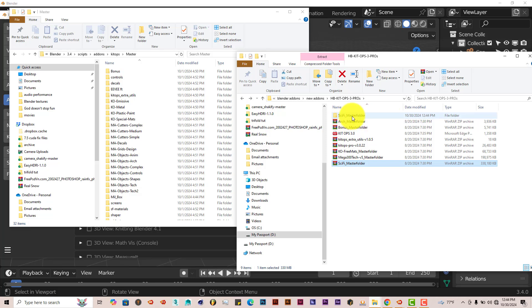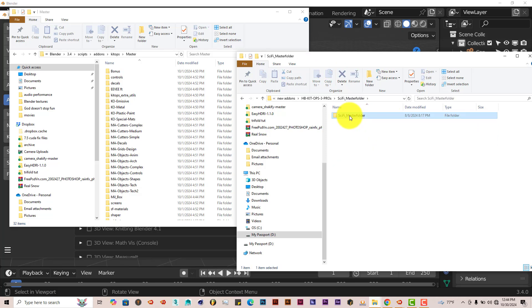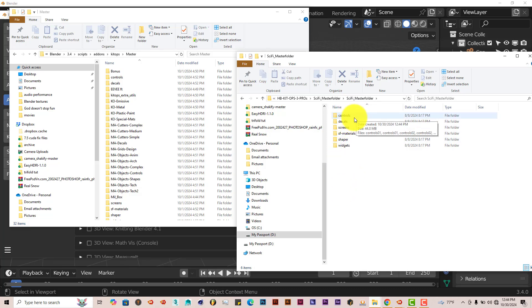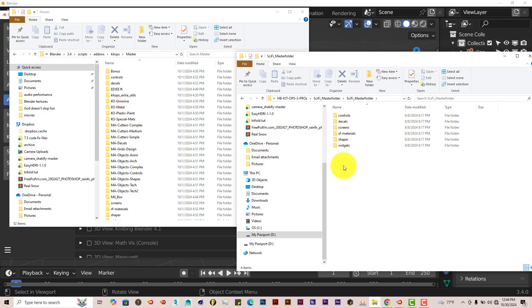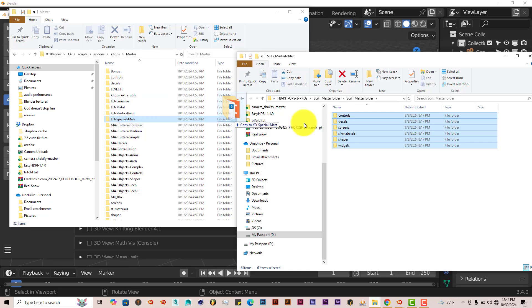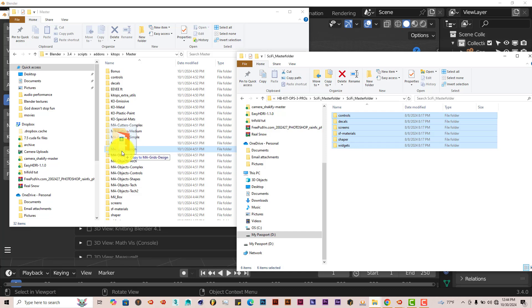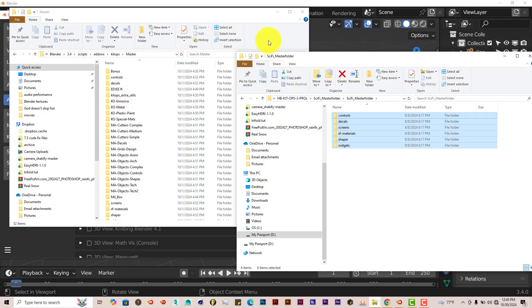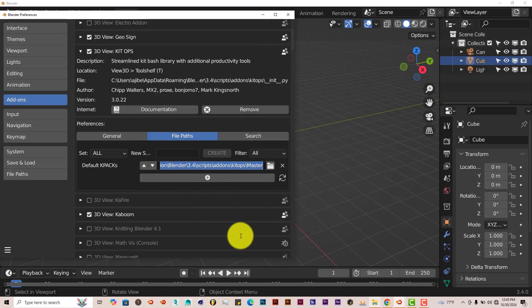Here you have the main folder for the Sci-Fi Master Folder — left-click on that. You'll find around six sub-folders inside. You want all of this to be put into the main folder for the KitOps add-on. Left-click and drag to select all, then drag them over to the KitOps Master Folder to transfer the files. You can see the folders: controls, share controls, decals, and so on. That's what you have to do for every K-Pack zip folder you've purchased, and once done it's available to use in the add-on.